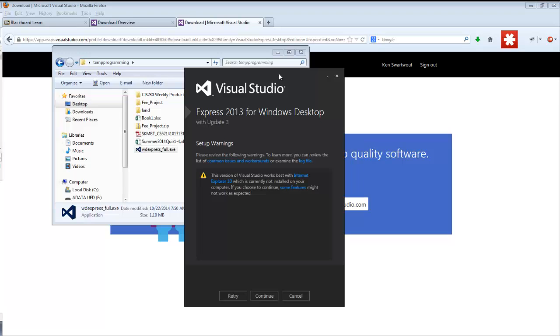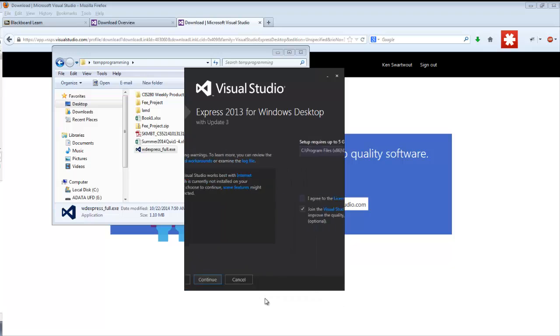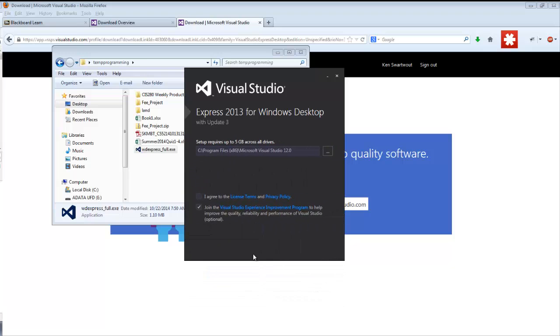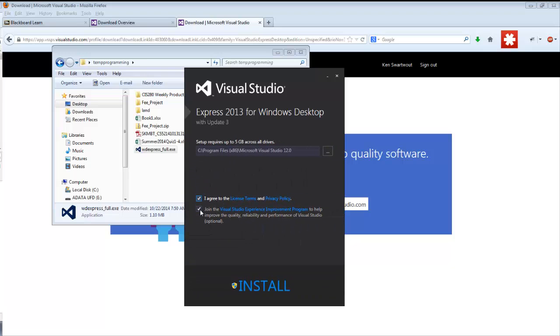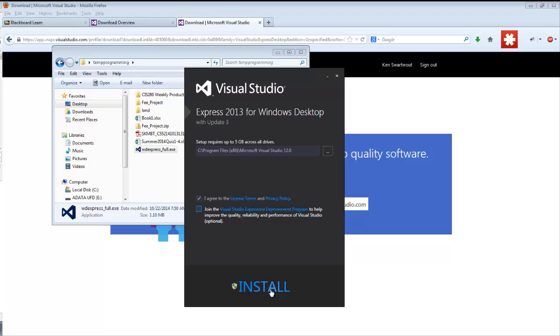And let me pull this over here. And so it's barking at me. It wants me to have Internet Explorer 10, which I personally don't care about. So I'm going to continue. Agree to the terms. Opt out of something. And I'm going to install.